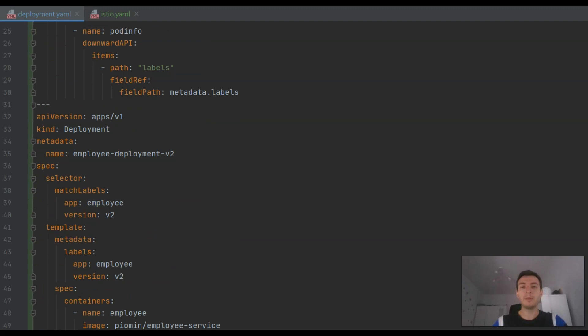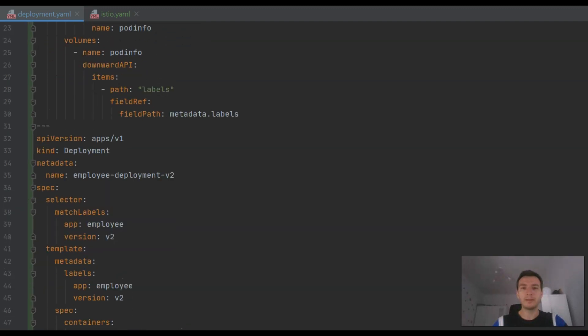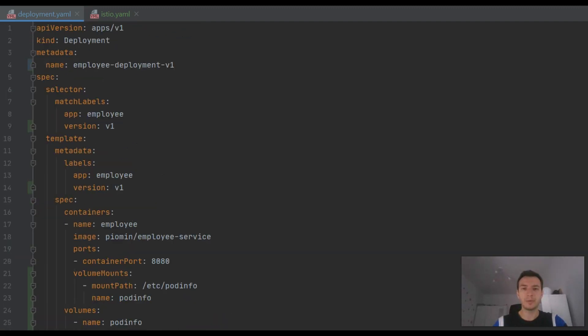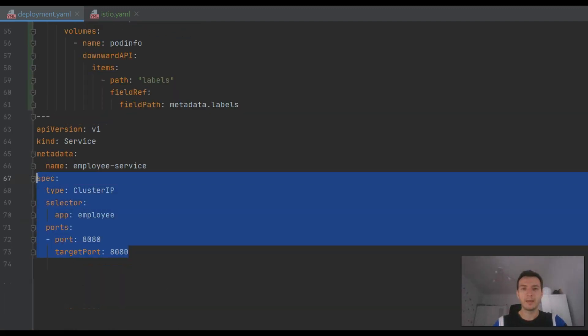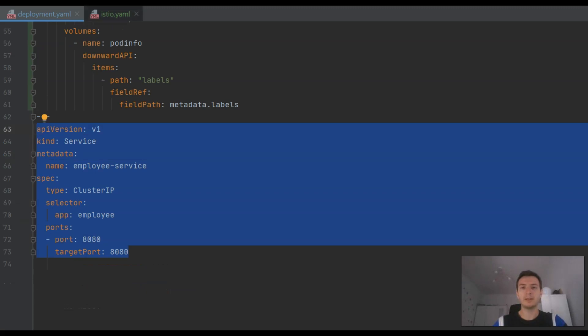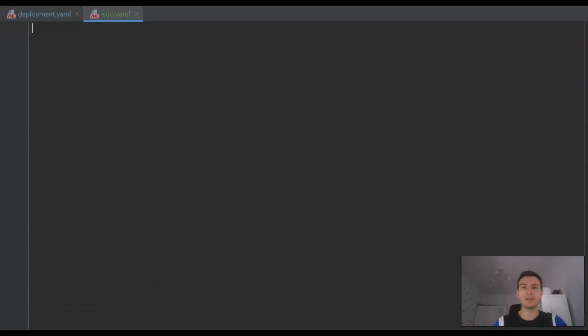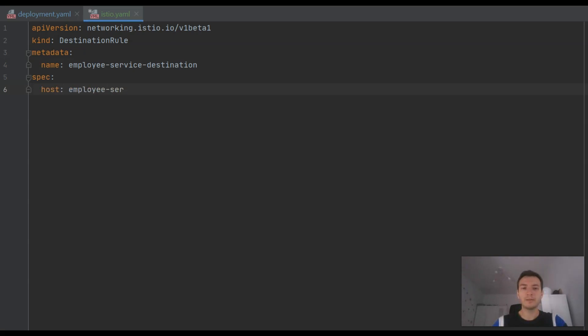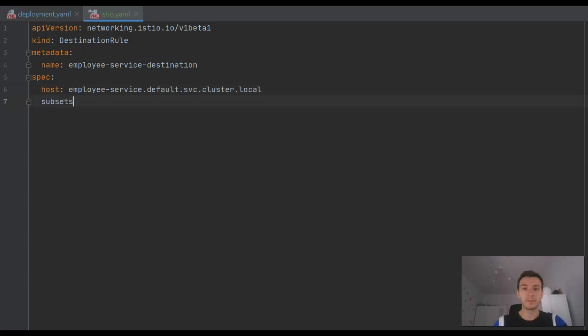We have two deployments defined, but we are still based on a single service to expose them. I'm assuming you have already installed Istio on your cluster and enabled it for the default namespace. In the first step, I'm going to define Istio destination rule. Inside destination rule, we may define a list of subsets based on the Kubernetes labels. In our case, it is the label version.